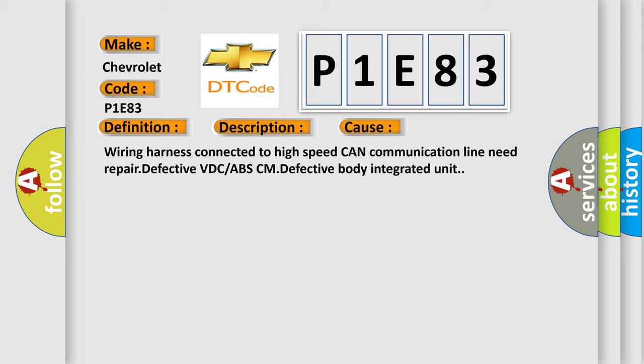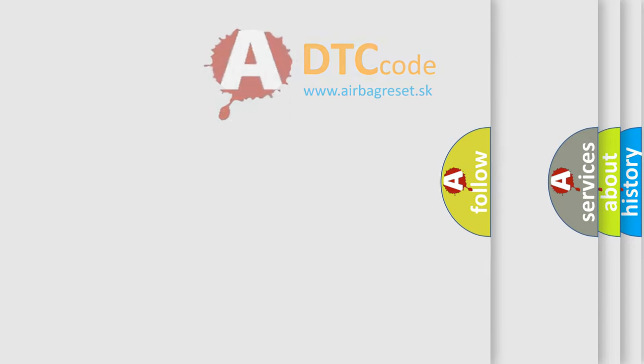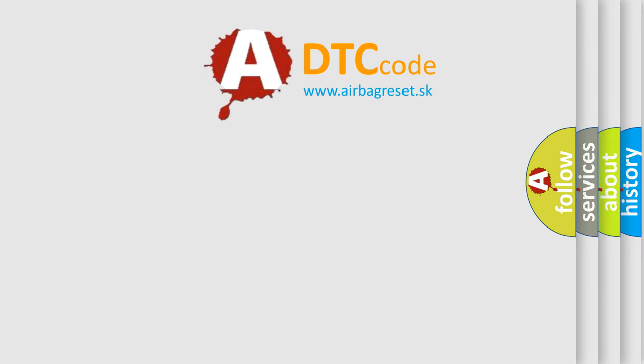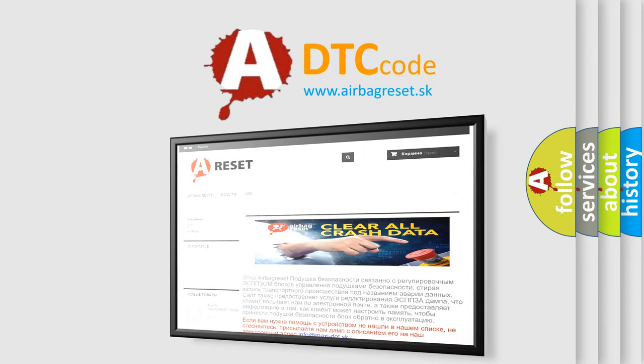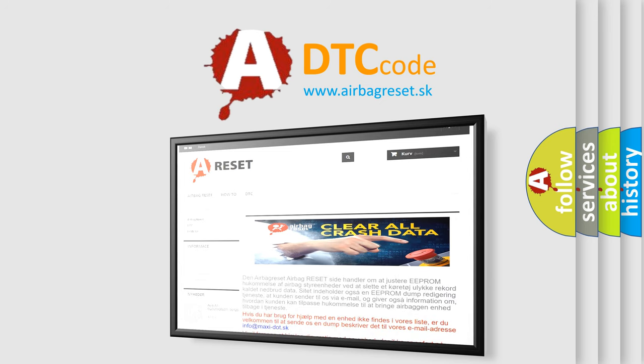The Airbag Reset website aims to provide information in 52 languages. Thank you for your attention and stay tuned for the next video.